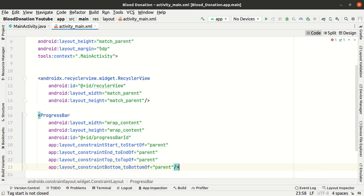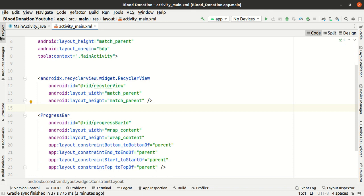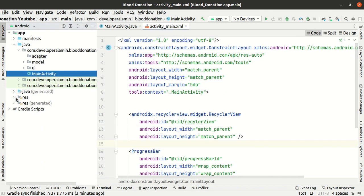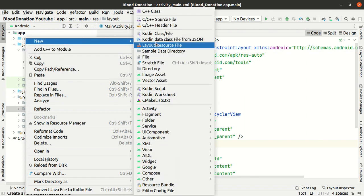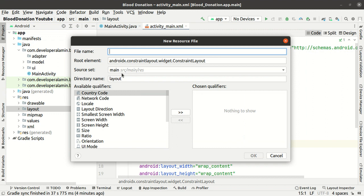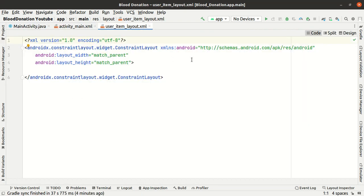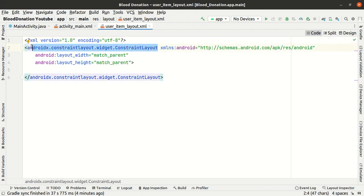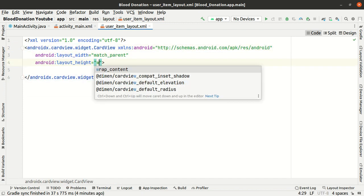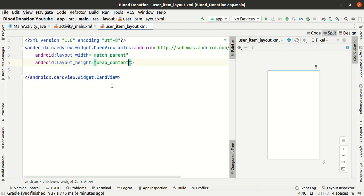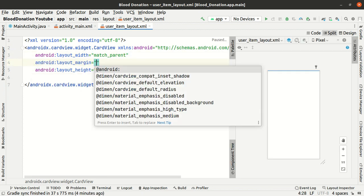Okay, we are going to design the data layout. New layout resource utility — item layout. Okay, hold on.